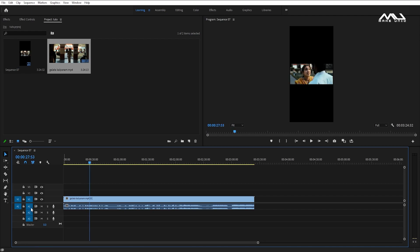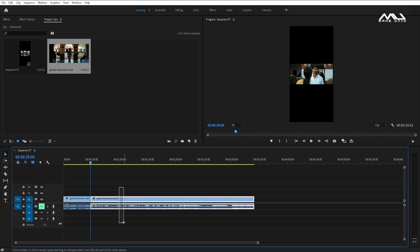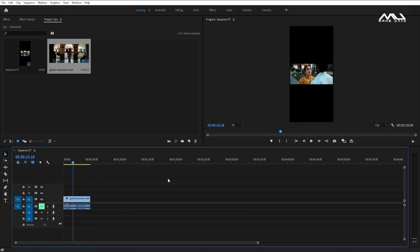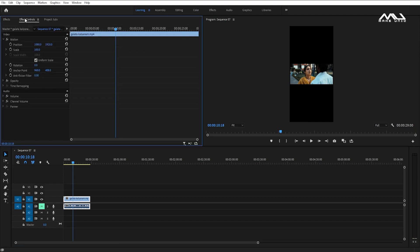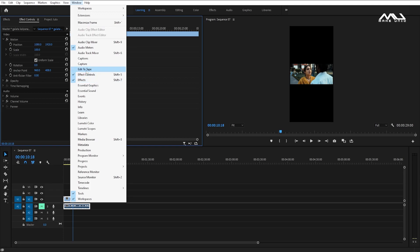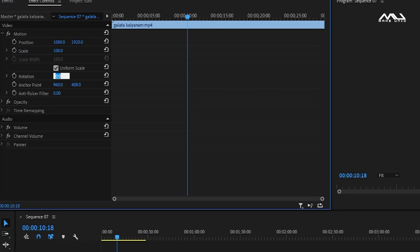If you want to mute the timeline or mute the video, you can do so. Delete the video, cut the texture. Click the layer, click the Effect Controls. You can adjust rotation and increase the value.